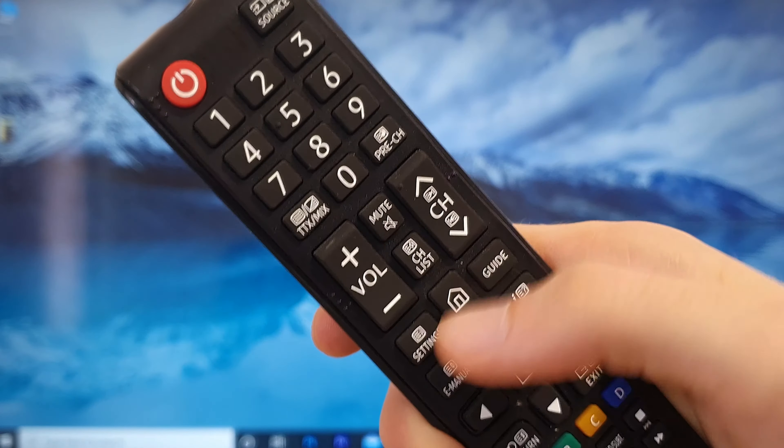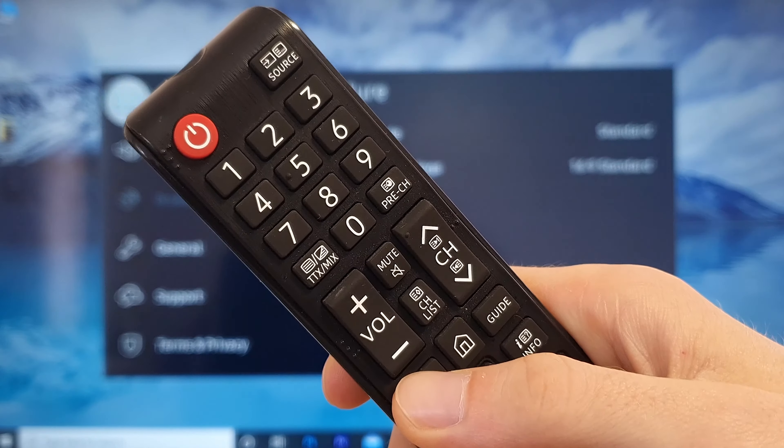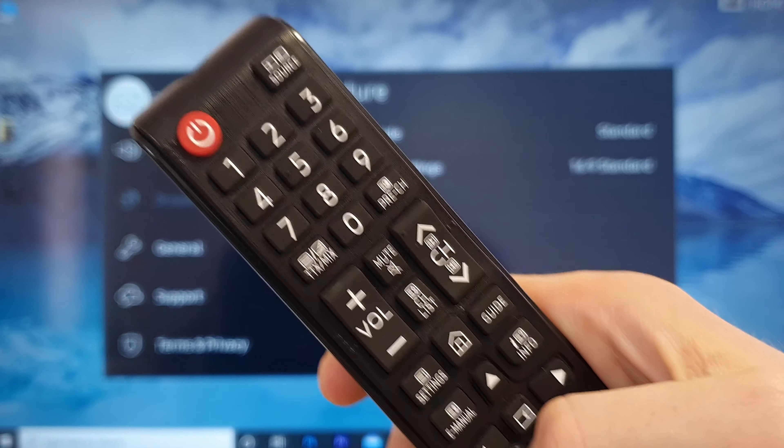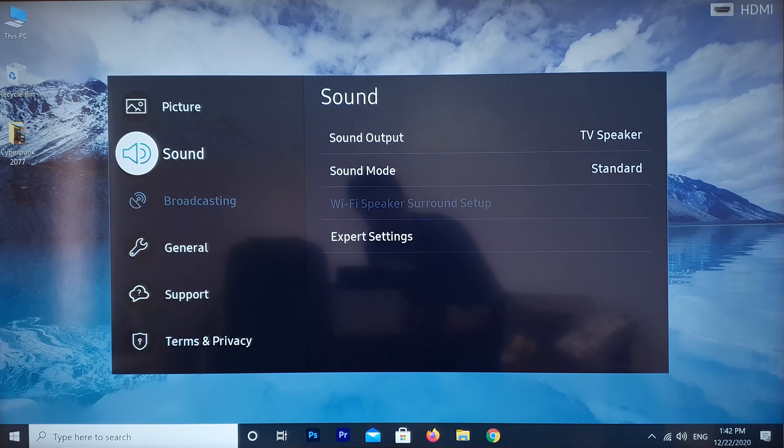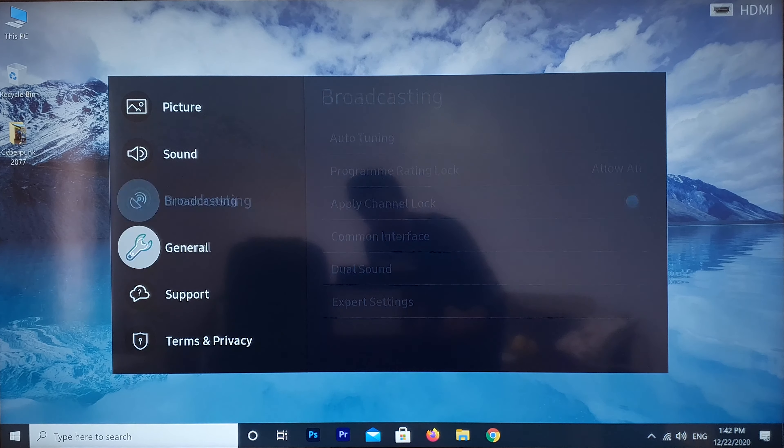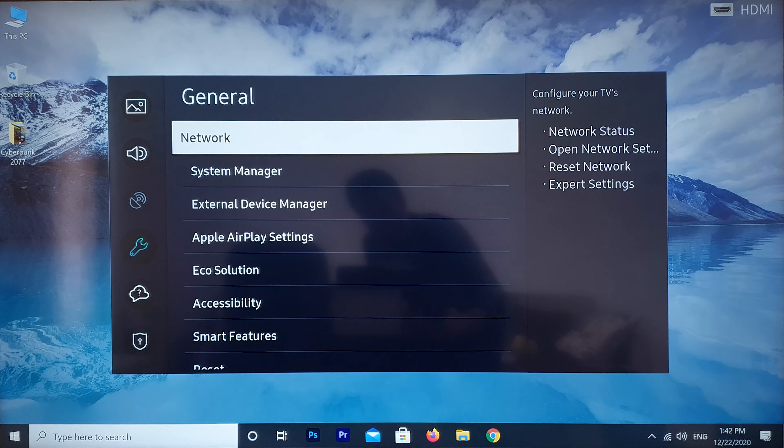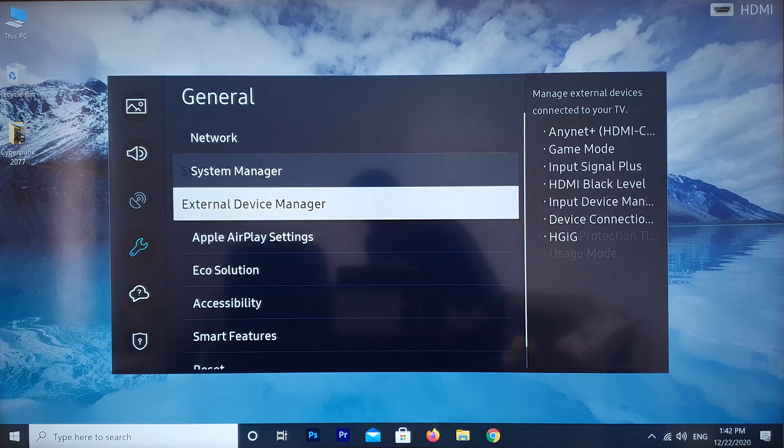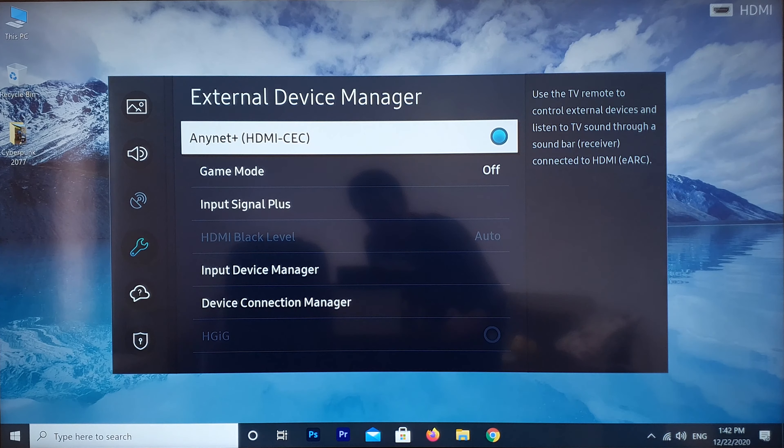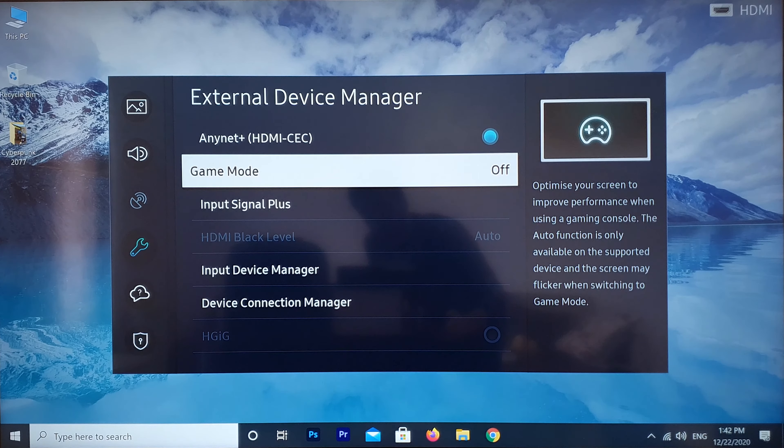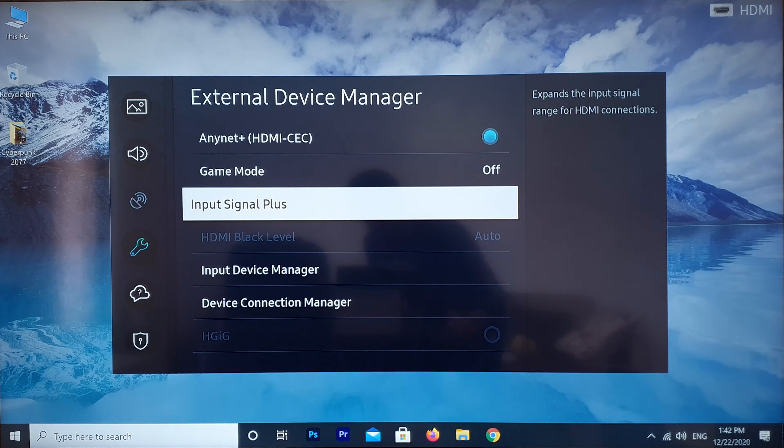Go into Settings, General, External Device Manager. Go to Input Signal Plus and toggle on the switches.